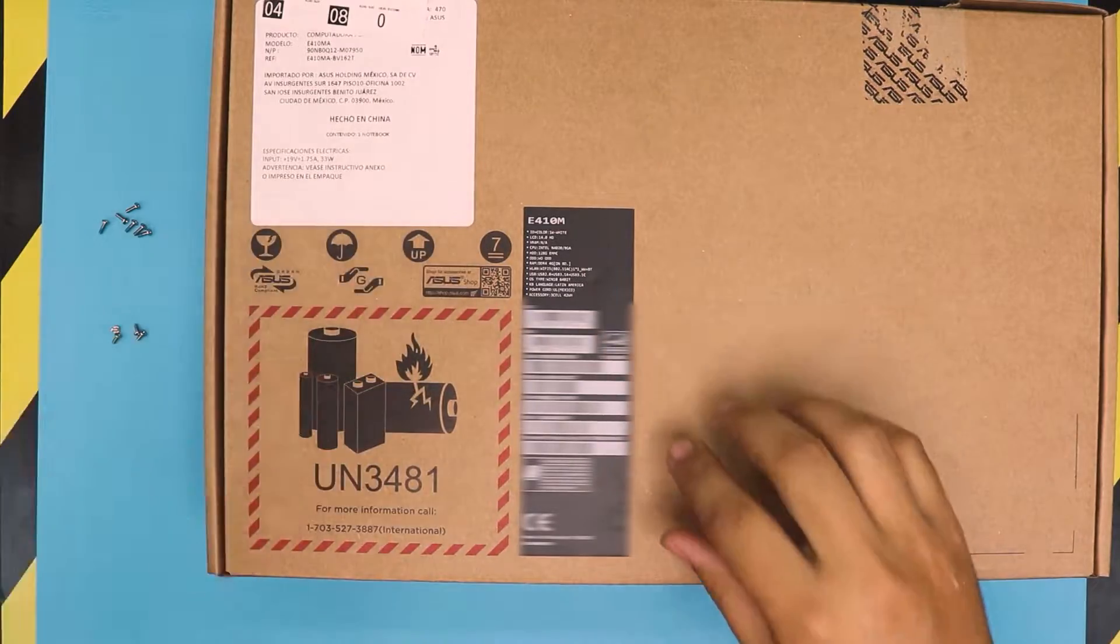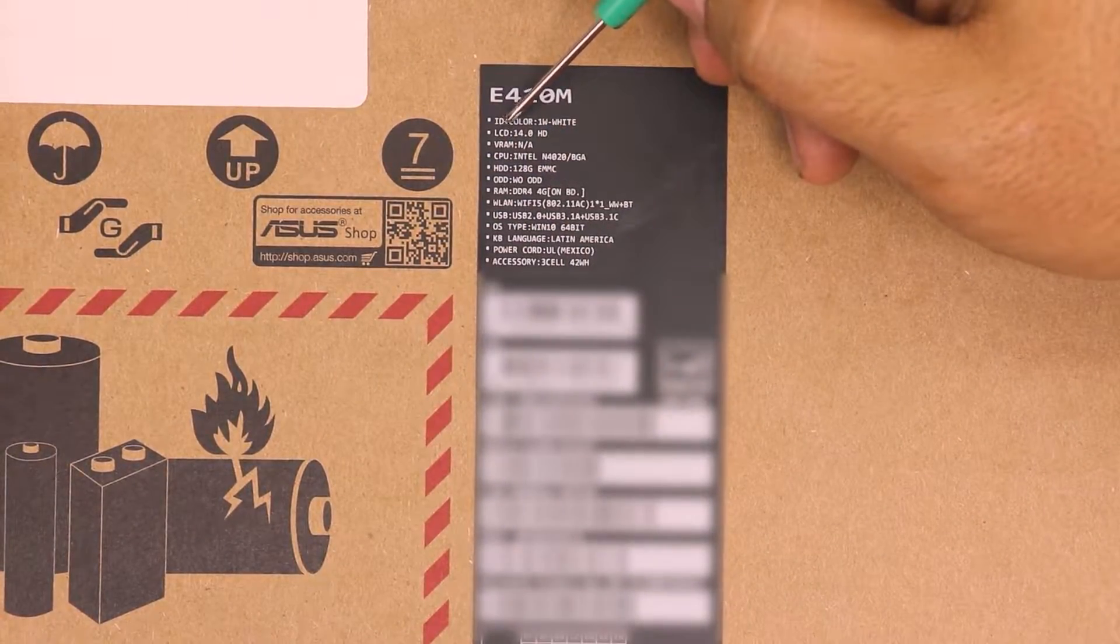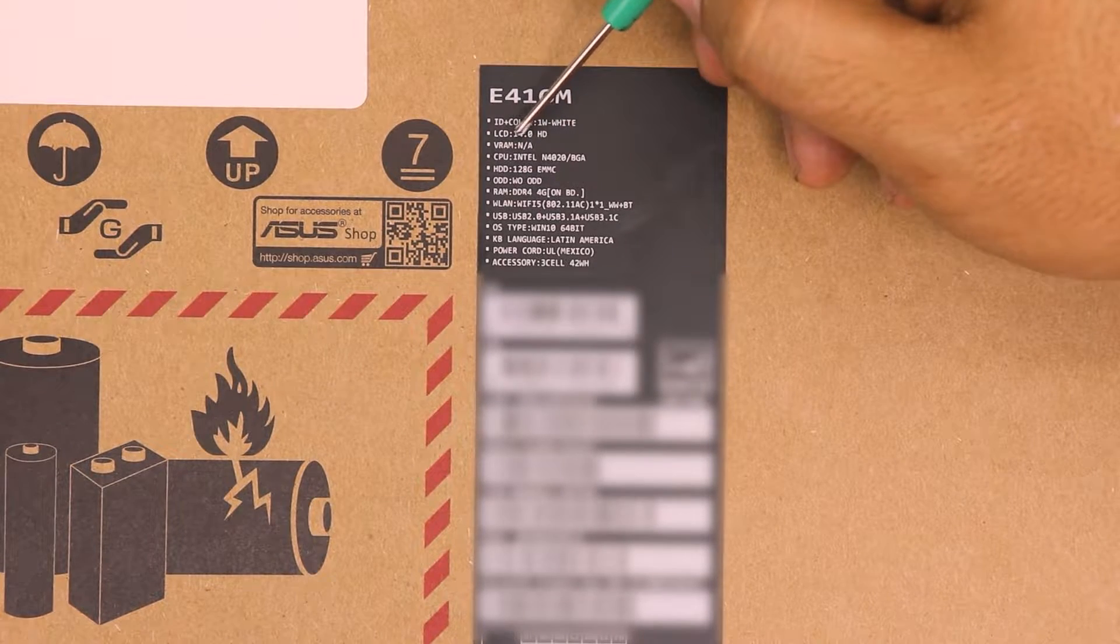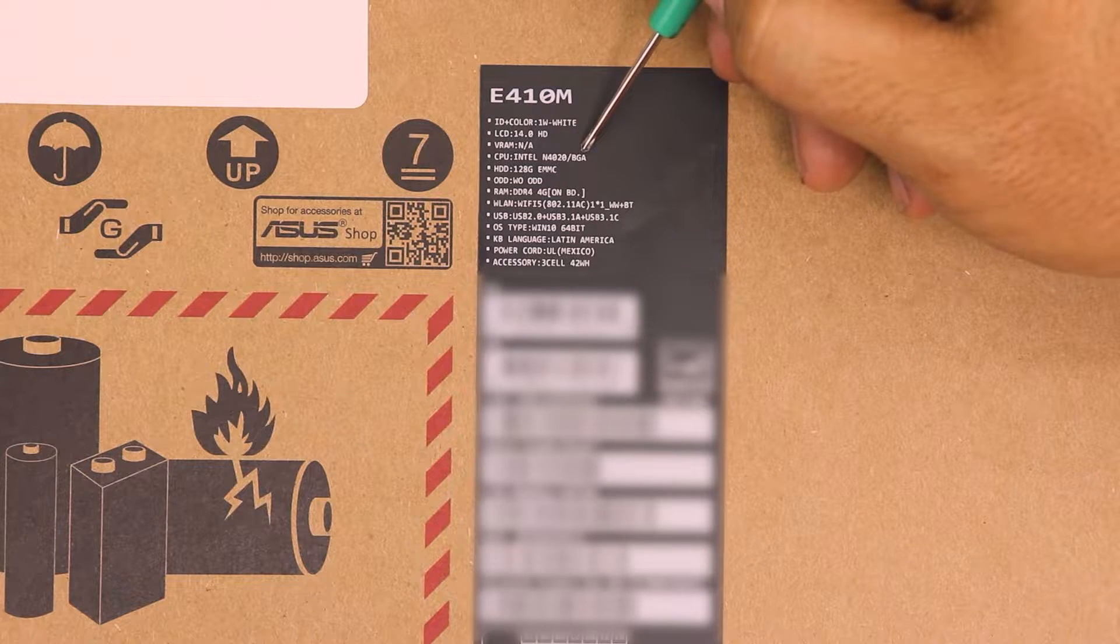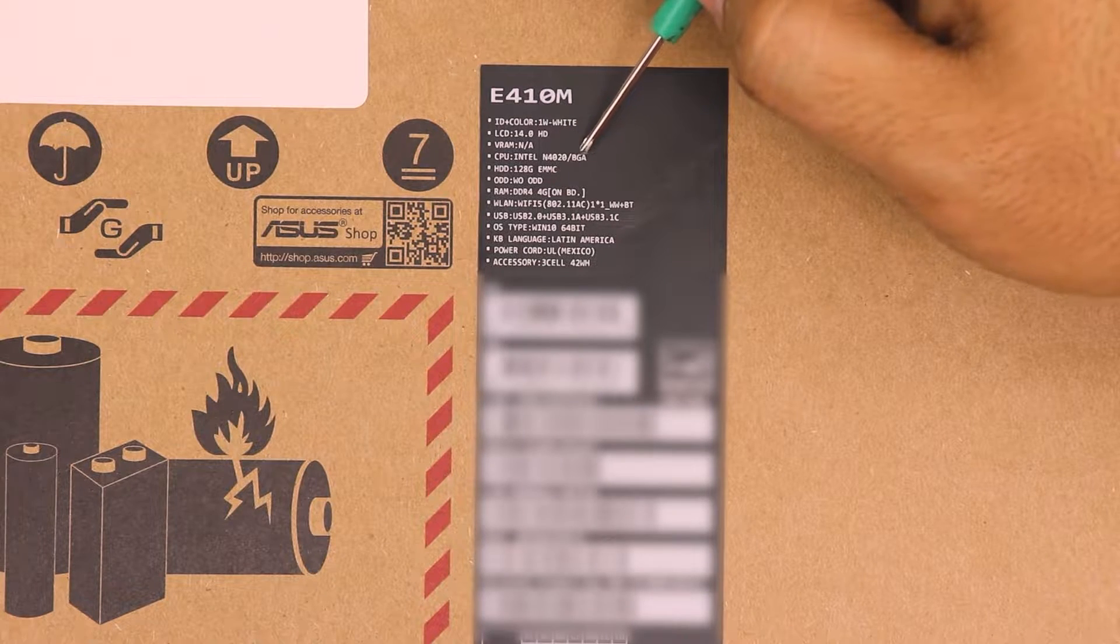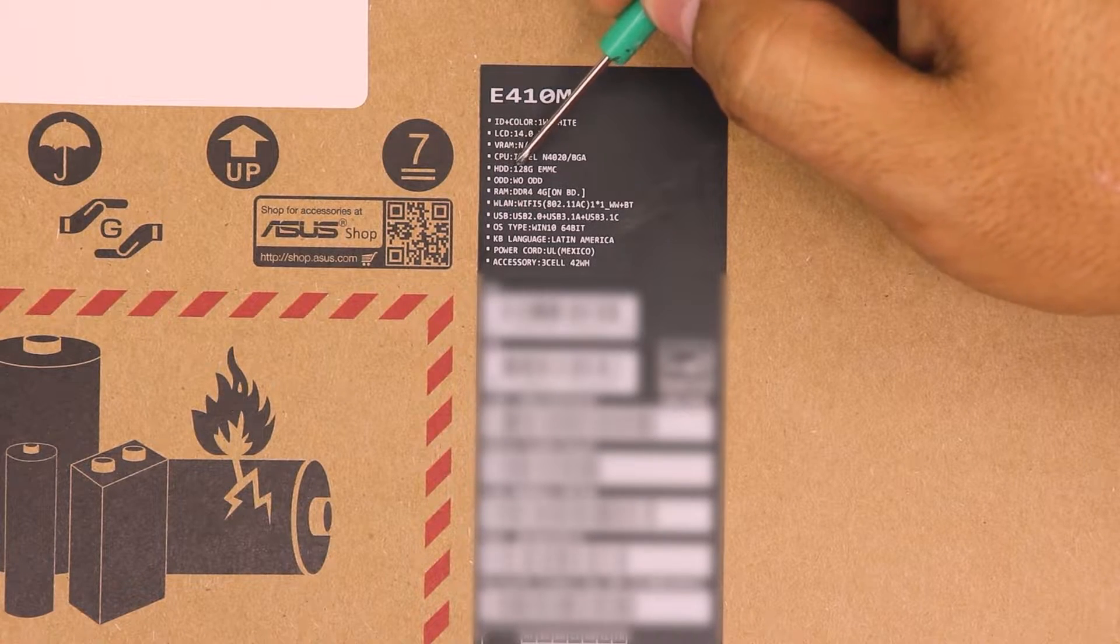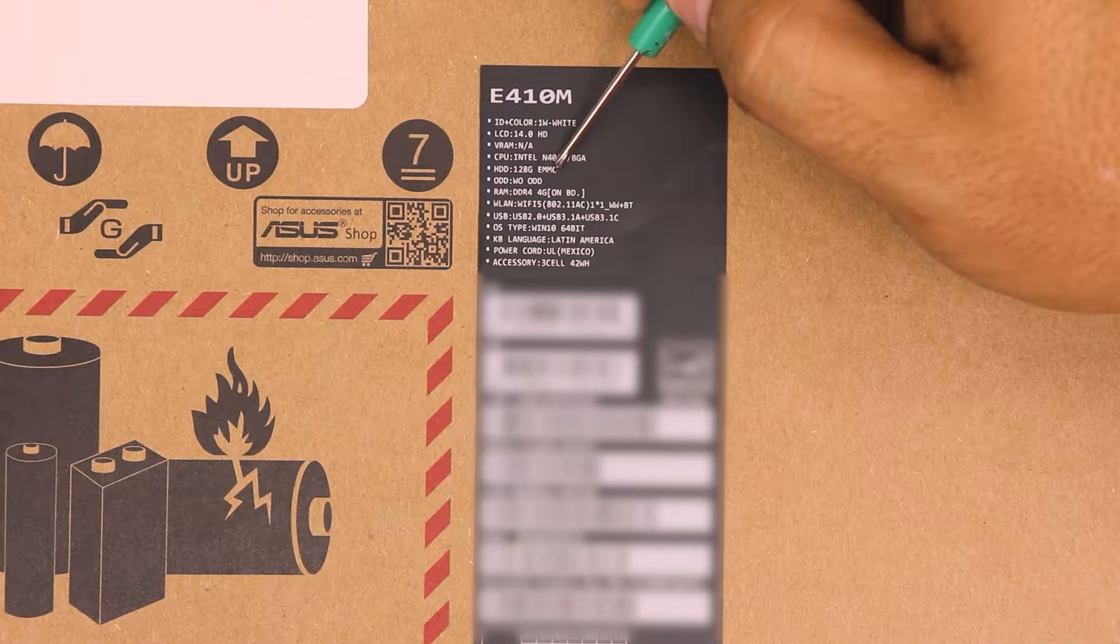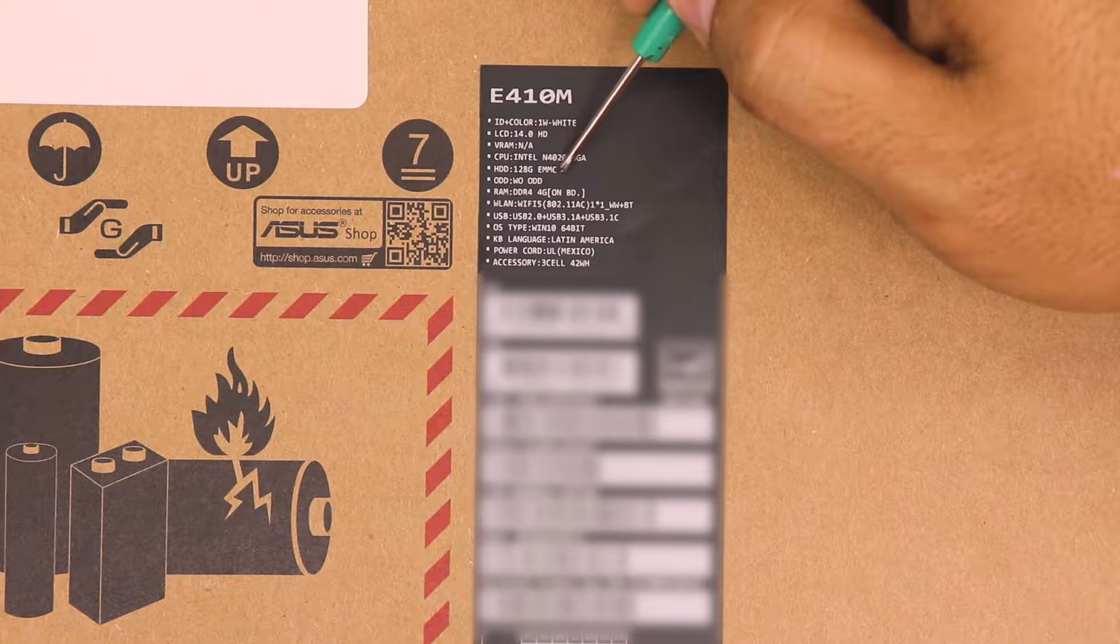This is the box. As you guys can see here, it says it's a 14-inch high-definition display with an Intel N4020 processor. It's a BGA, which means it comes with soldering balls on the bottom. It has a 128GB eMMC chip, which means it's soldered on the board as a memory hard drive like a tiny chip that's not upgradable.